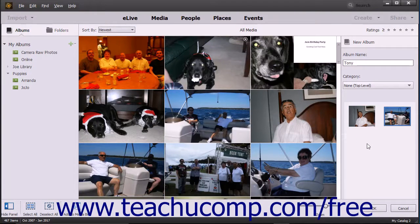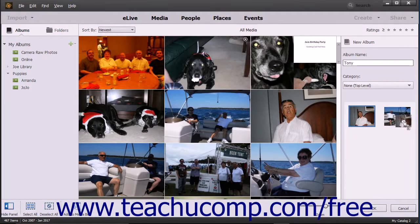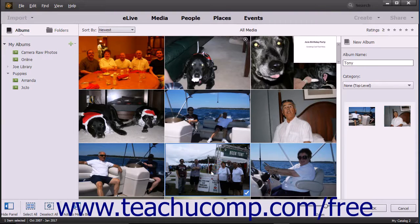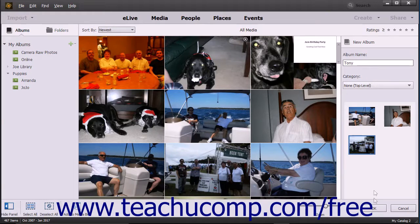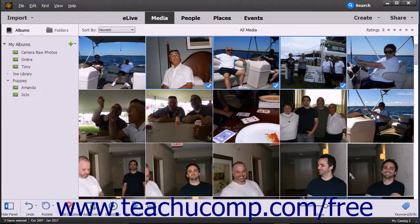After adding media to the new album, you can click a media item you have added to select it, and then click and drag it to a new location in the Media Bin to change the order of images shown within the album. When finished, click the OK button at the bottom of the New Album panel. The new album name then appears in the Albums and Folders panel at the left side of the window.